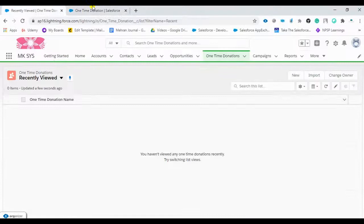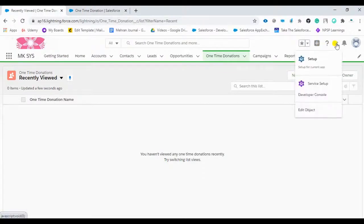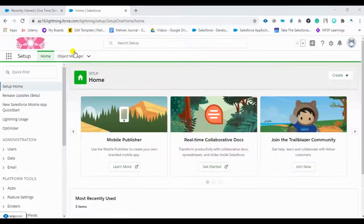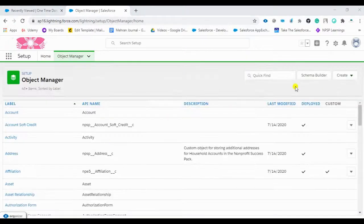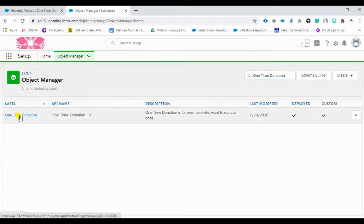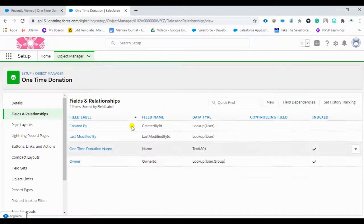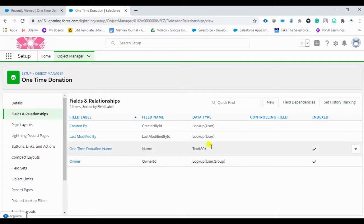Go to Setup, then open Object Manager. Find the custom object we created and click on it. We need to create custom fields here. Currently there is only the default 'One Time Donation Name' field. We can click New under Fields and Relationships to add more.